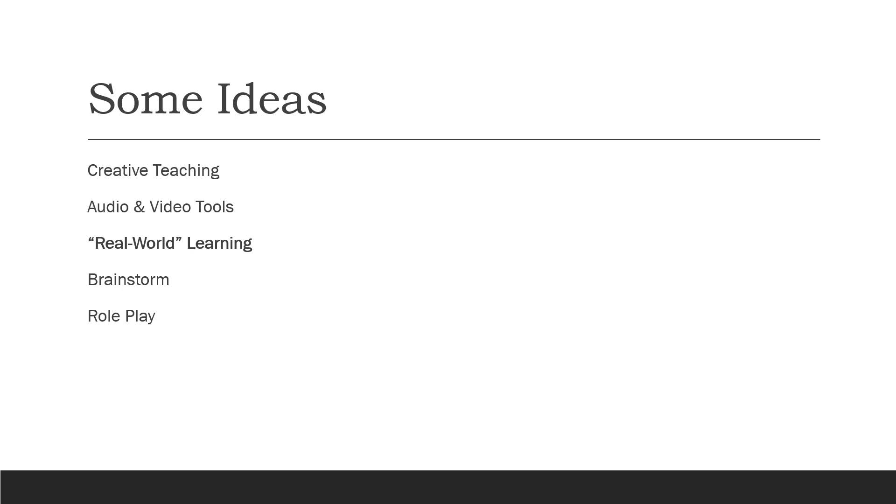Then comes brainstorming. Brainstorming can be done in various ways. One way is just give a question or scenario where students are allowed to tell their ideas or explore their ideas. For example, give an MCQ and ask them to solve it or it can be paired brainstorming.